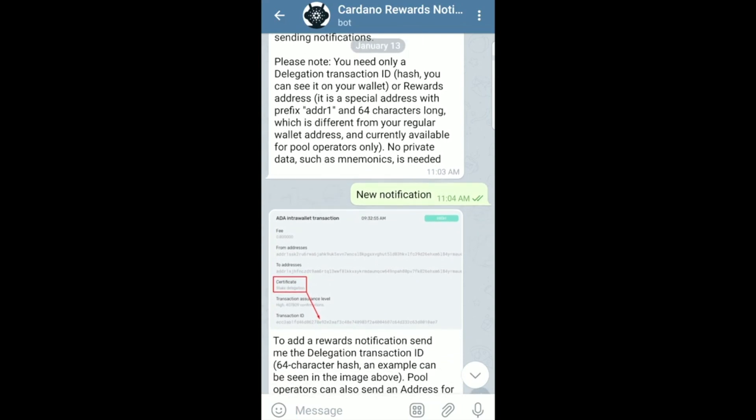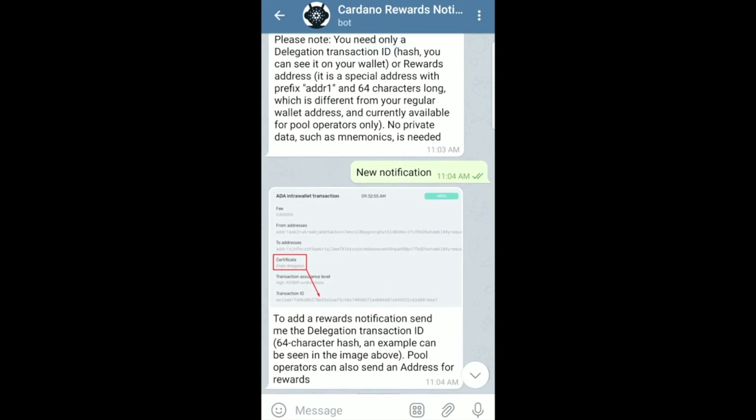This is really convenient in the case that you don't want to constantly have to open up Daedalus or Yoroi to see how much ADA you've earned that day. Instead, it'll automatically notify you whenever you receive any type of rewards. I've found this tool to be very helpful — I think it makes life a lot easier.